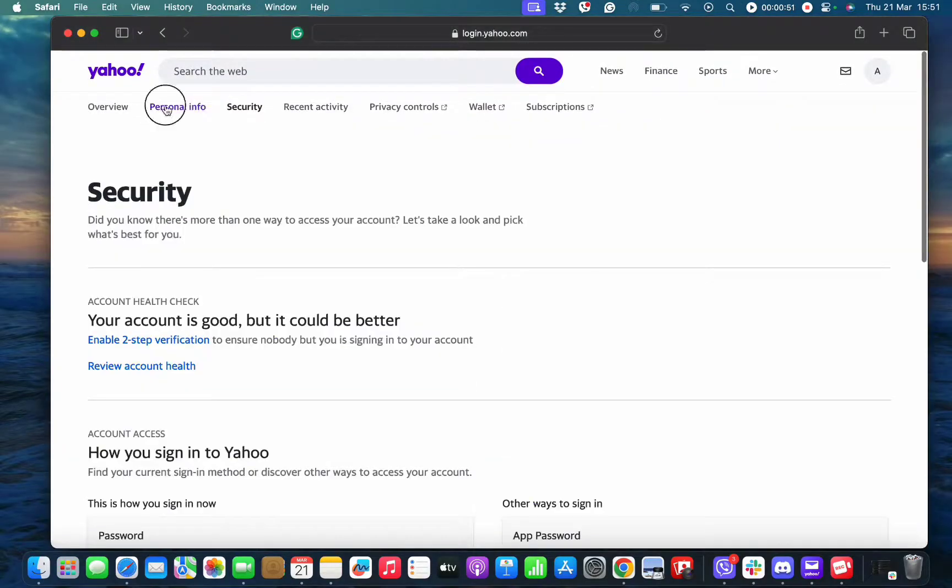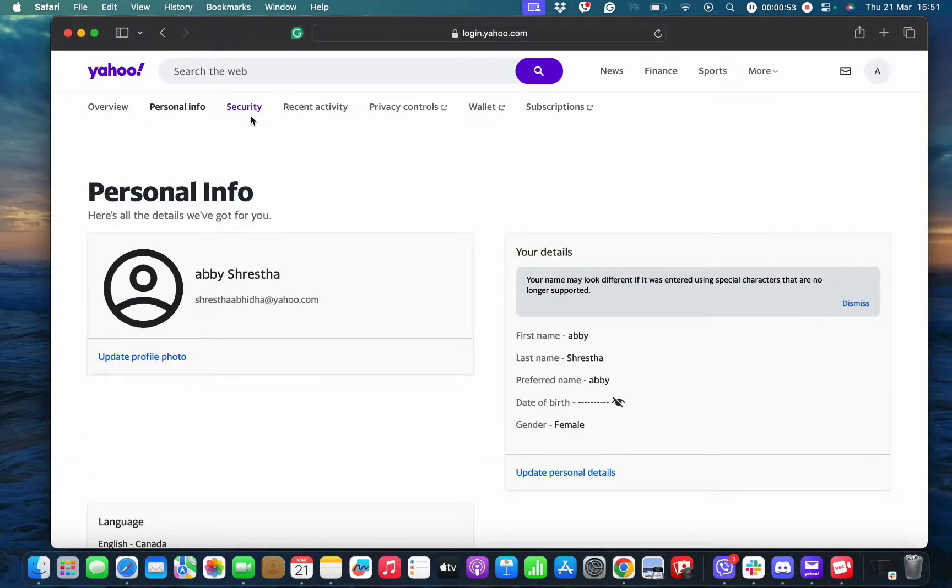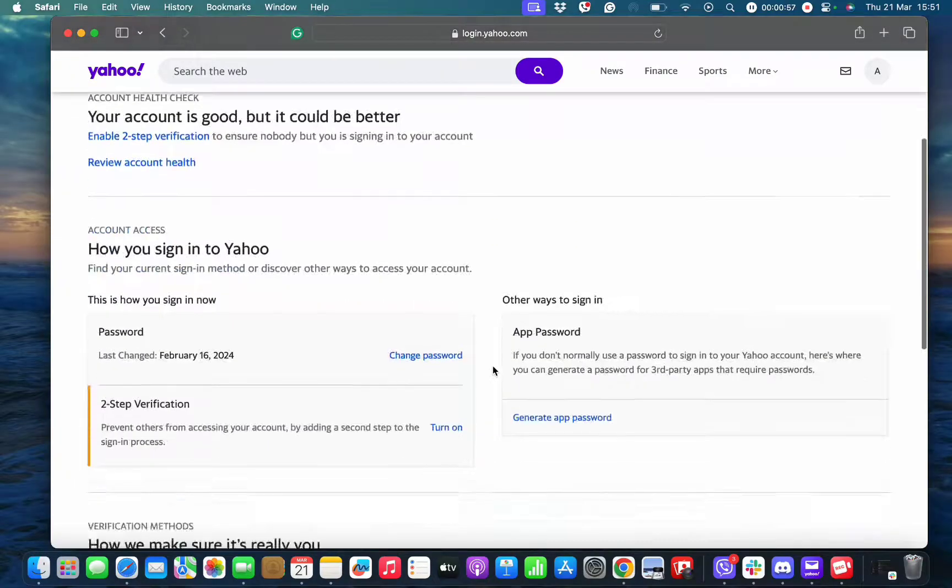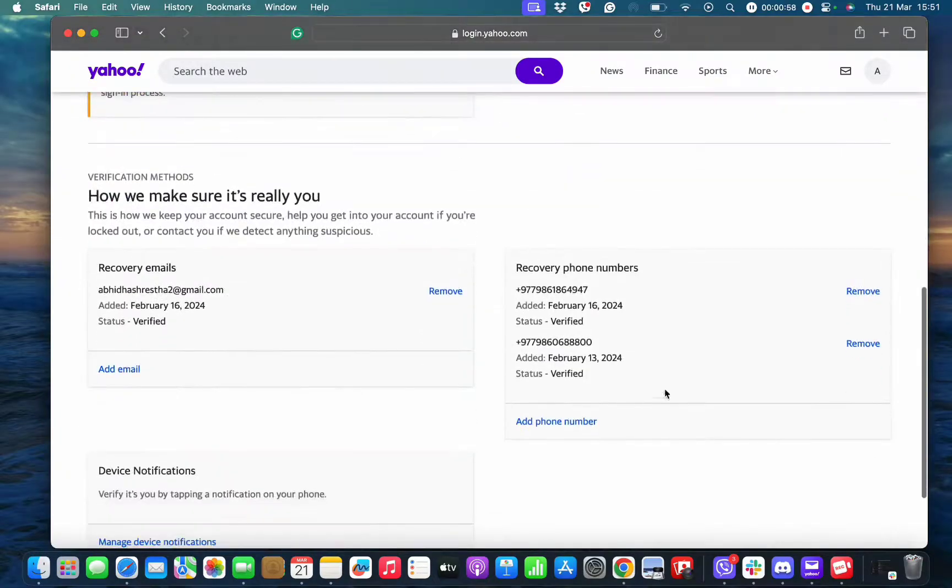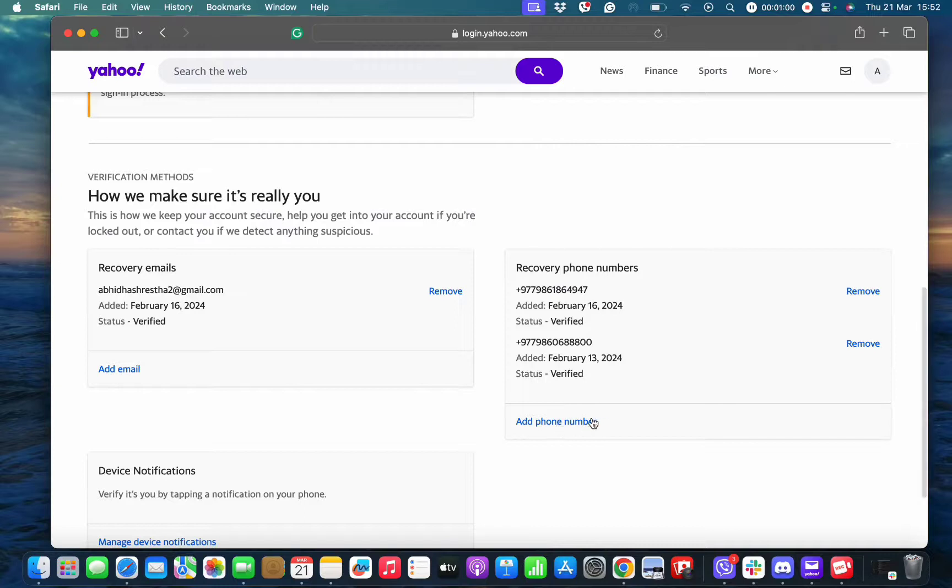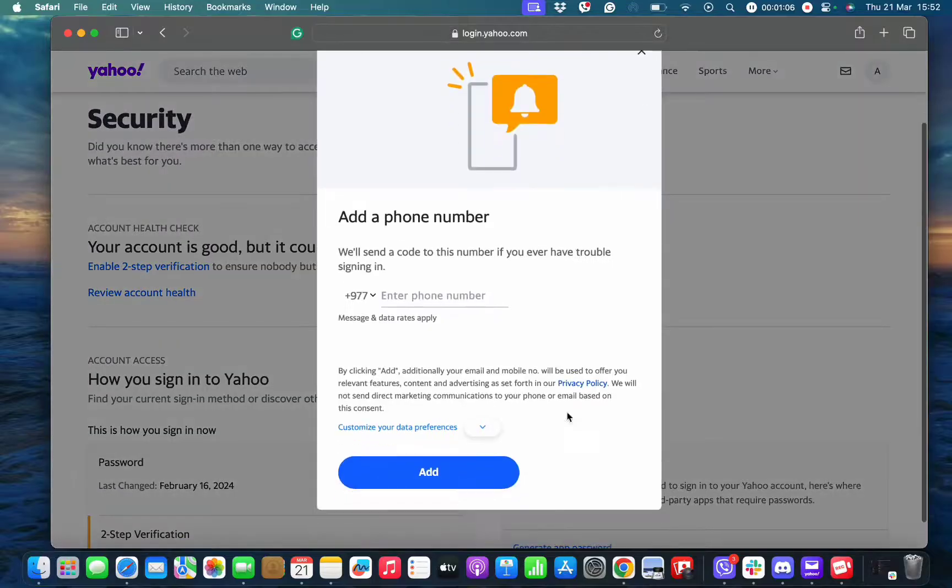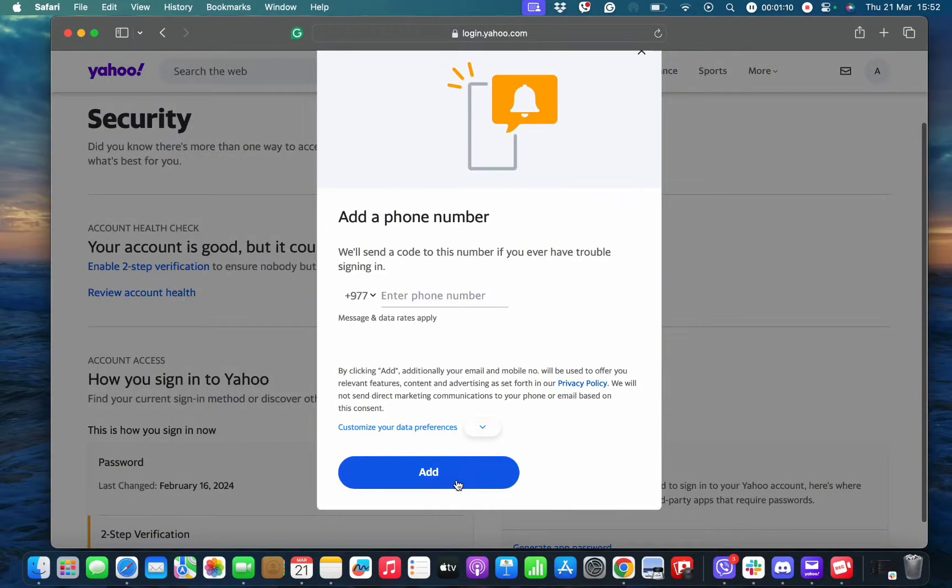Once you tap on security, scroll down to find the recovery phone numbers section. Simply add phone numbers and remove the ones you don't want to use. Once you add a new number and remove the old one, you can change your phone number on Yahoo Mail using this method.